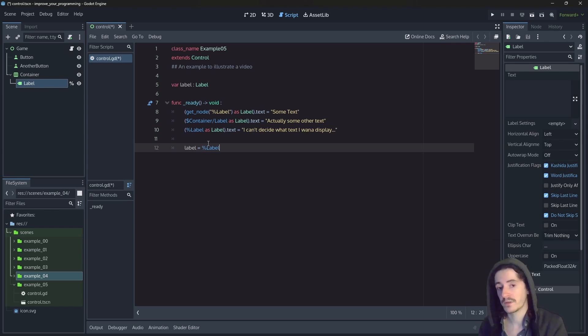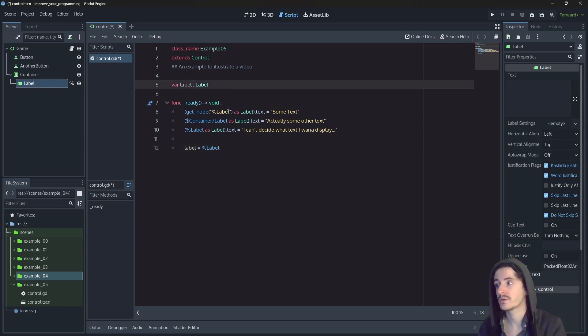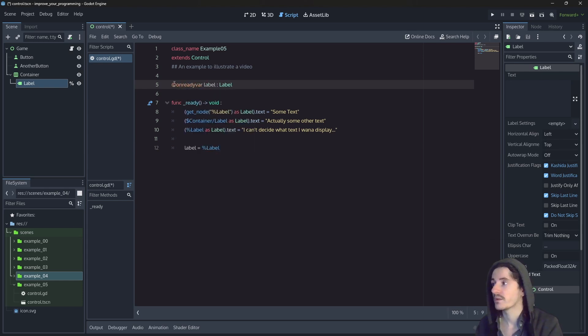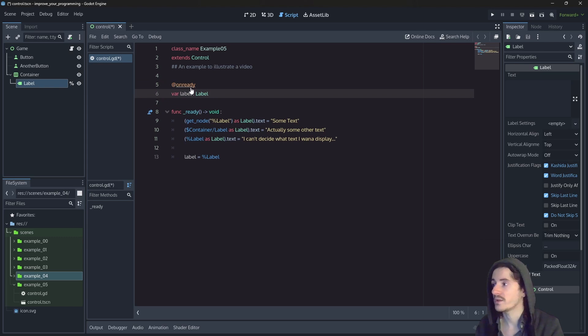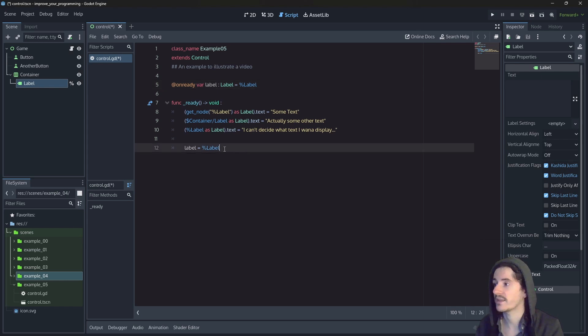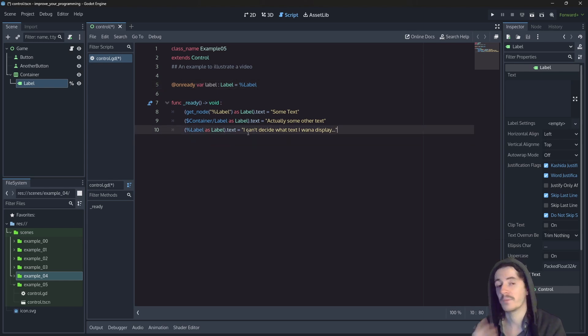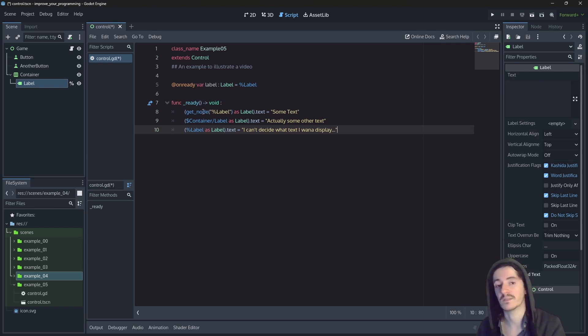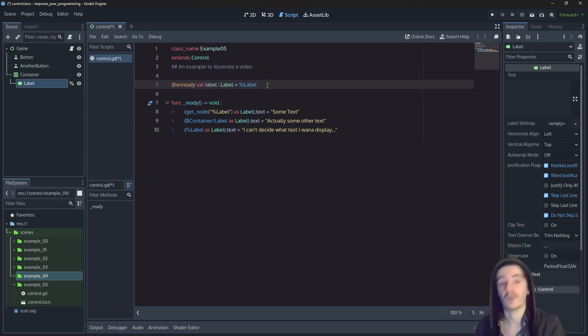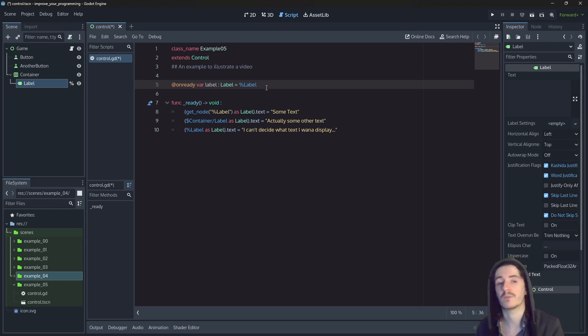So Godot created a keyword which is very useful. And it is the onReady keyword. The onReady tag allows us to basically say that the initialization of our variable must be done when the ready function is being called. This is a quick way to actually have this initialization be done at the right moment without having to add too many lines everywhere in the code.